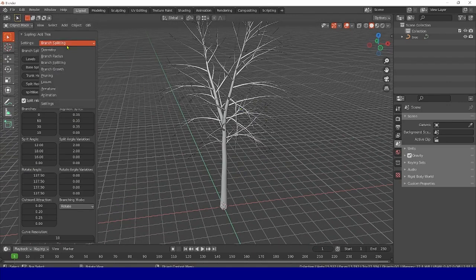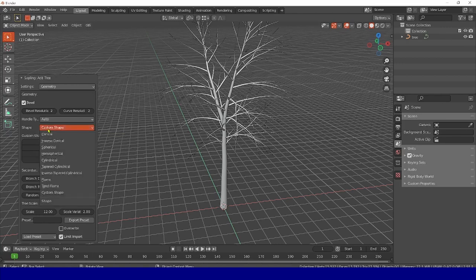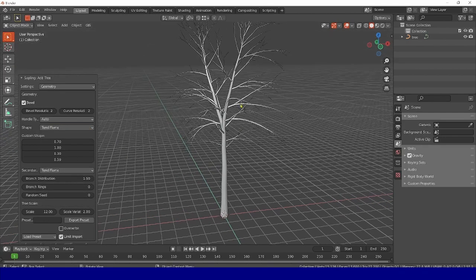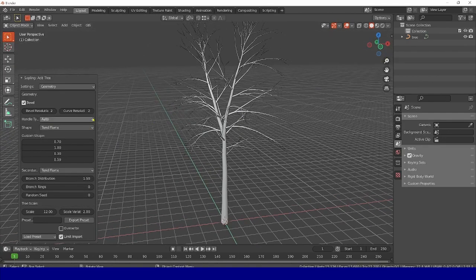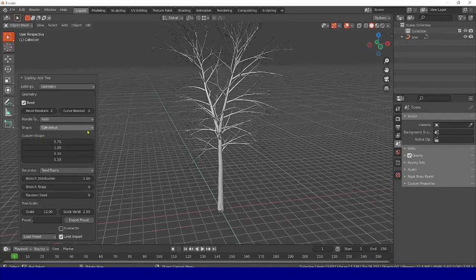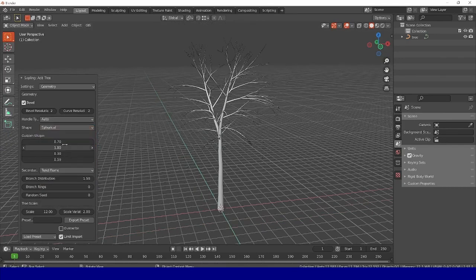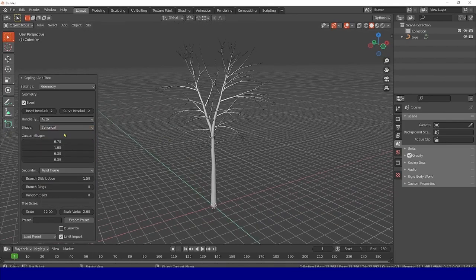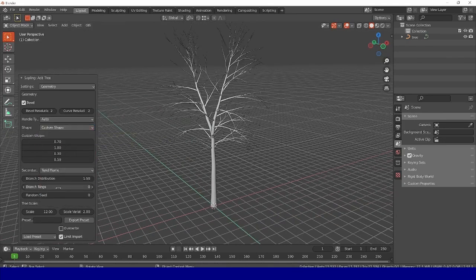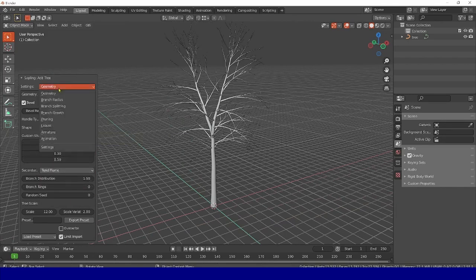The next thing we can do is go to the Geometry folder. There is a shape here, custom shape, this is what we have by default. Here we can change the variation of the distribution of our branches, into what form they will take. In other words, we can choose cylinders for ourselves, or spherical, but it all depends on the tasks that you have set for yourself. In our case, we will simply leave everything by default.